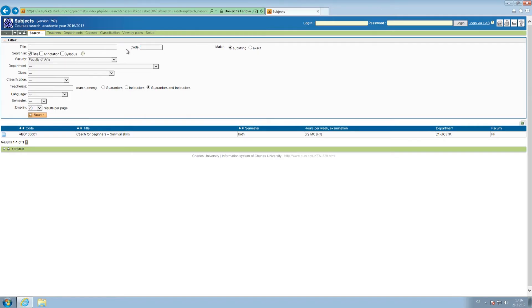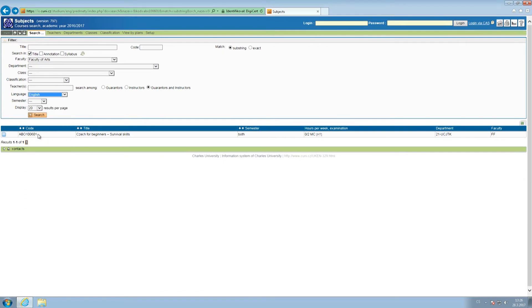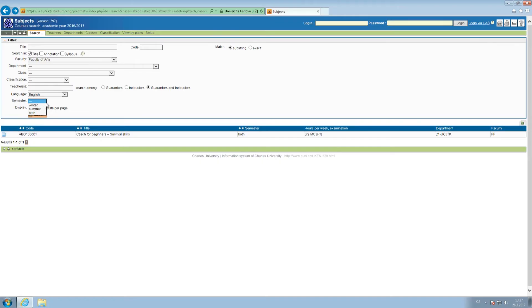If you don't know the precise course title, you may search for the courses according to Erasmus class. First of all, set the language filter to English or any other languages in which you intend to study, set the semester for winter, summer or either of these, and then choose the Erasmus class according to your field of study.